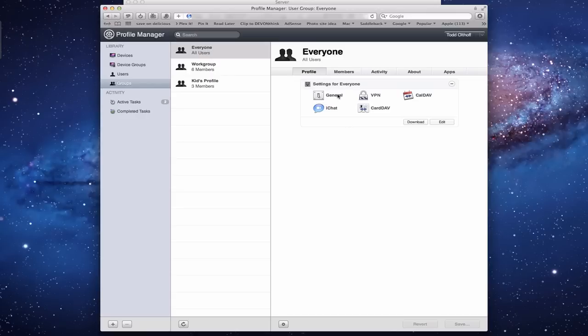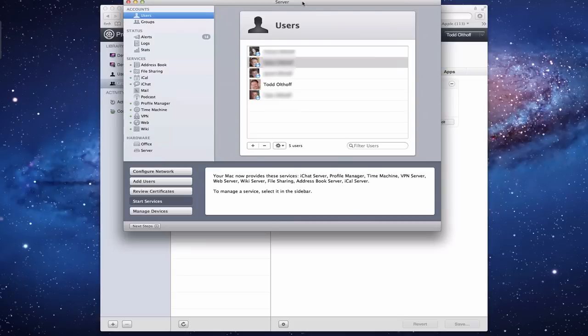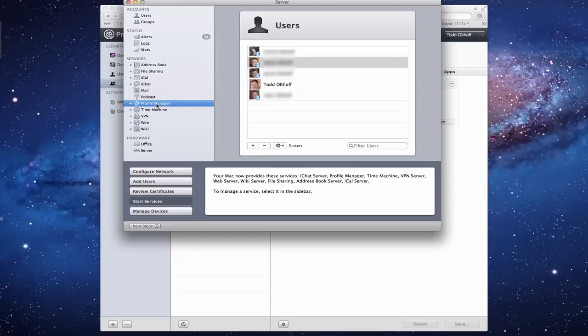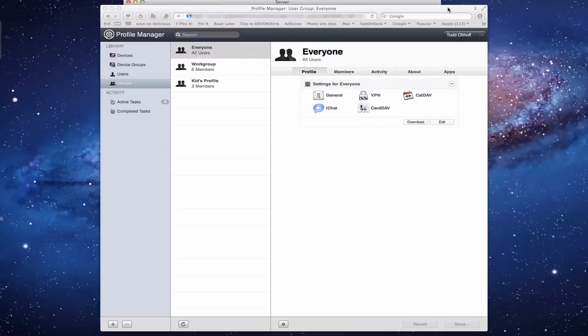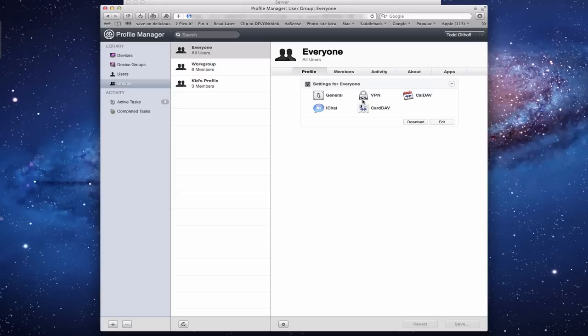All of these things are things that show in my Server App under Profile Manager. They show up right here - iChat, iCal, Address Book, and VPN. Because I set up those profiles, those are the settings for Everyone. Those settings show up here. These are the Everyone settings right here.